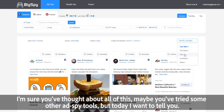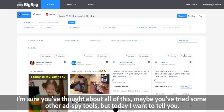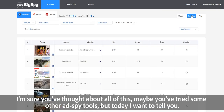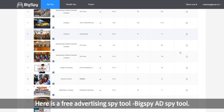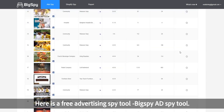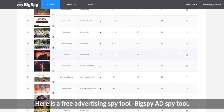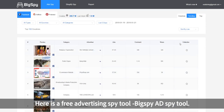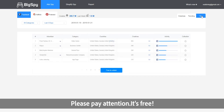I'm sure you've thought about all of this. Maybe you've tried some other ad spy tools. But today I want to tell you, here is a free advertising spy tool — BigSpy ad spy tool. Please pay attention, it's free.